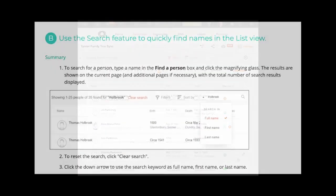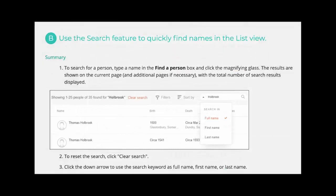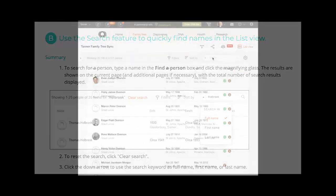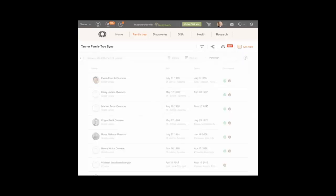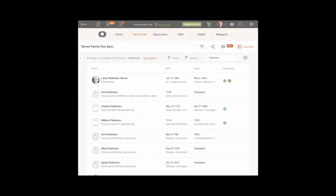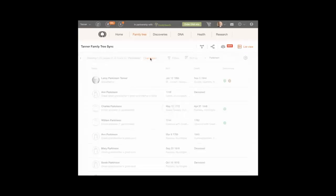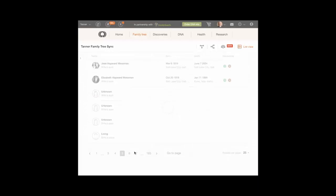Choice B. Use the search feature to quickly find names in the list view. To search for a person, type a name in the Find a Person box and click the magnifying glass. The results are shown on the current page, and additional pages if necessary, with the total number of search results displayed. To reset the search, click Clear Search.